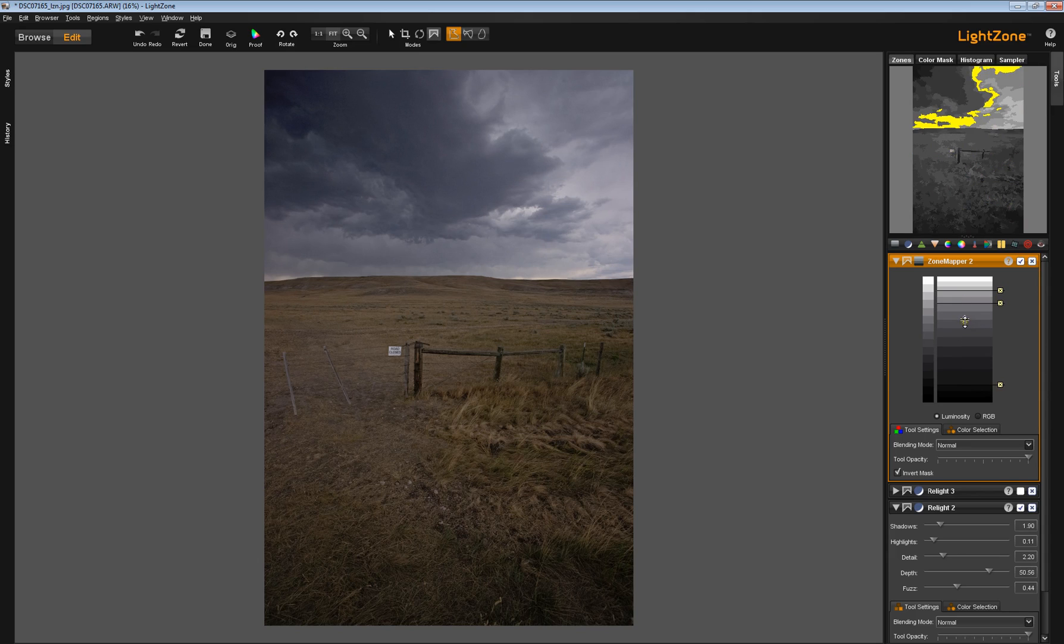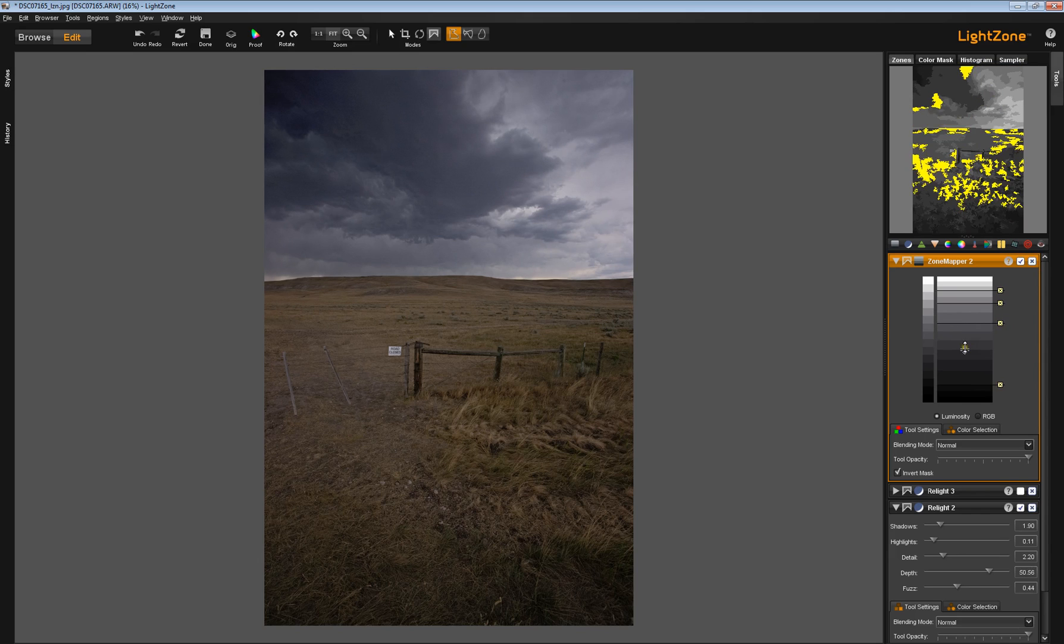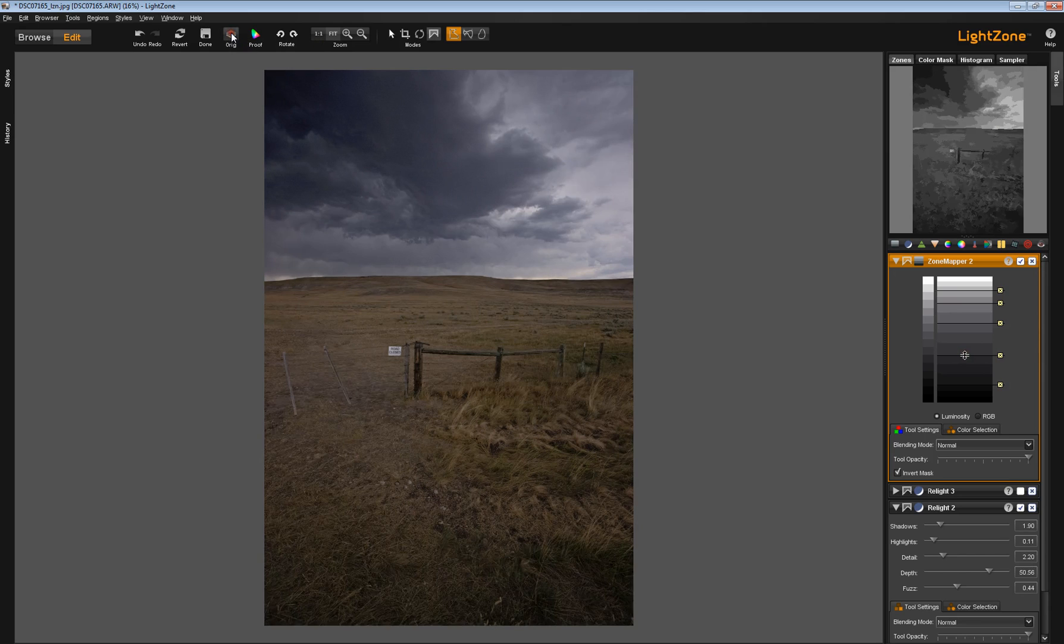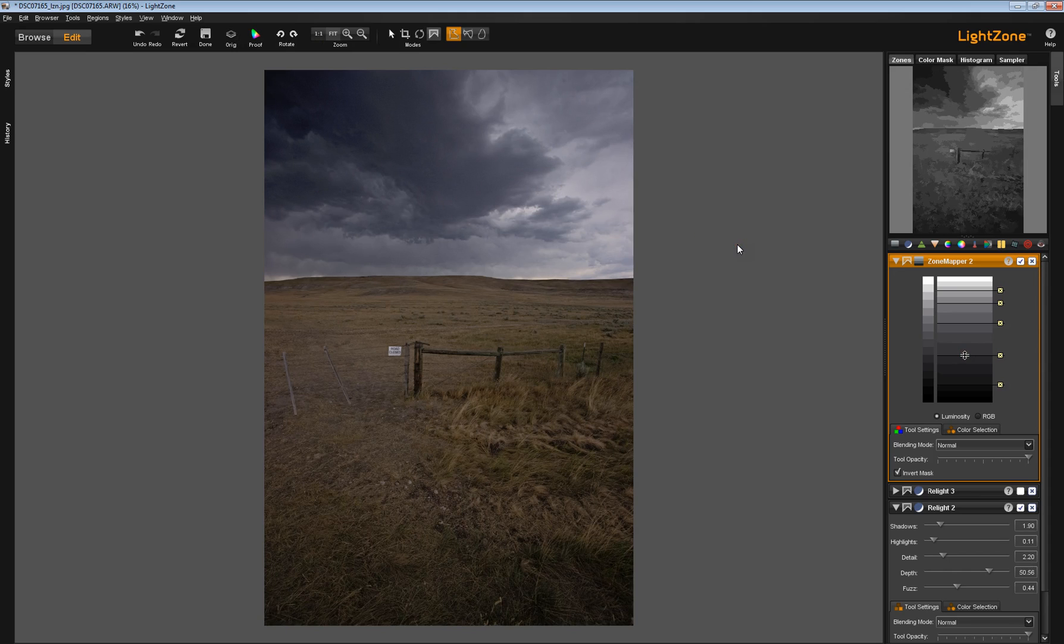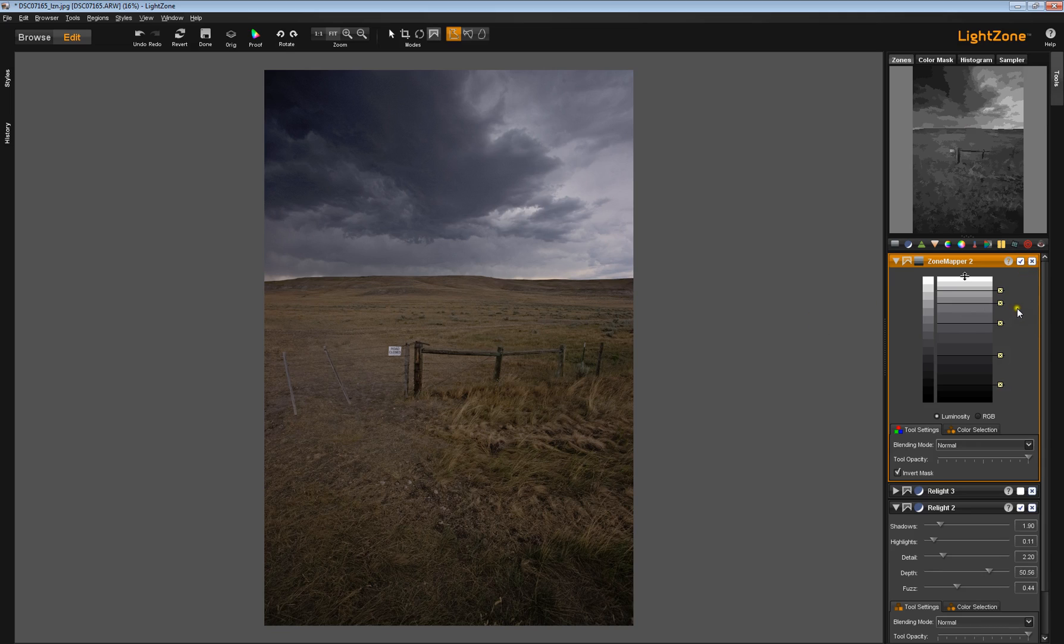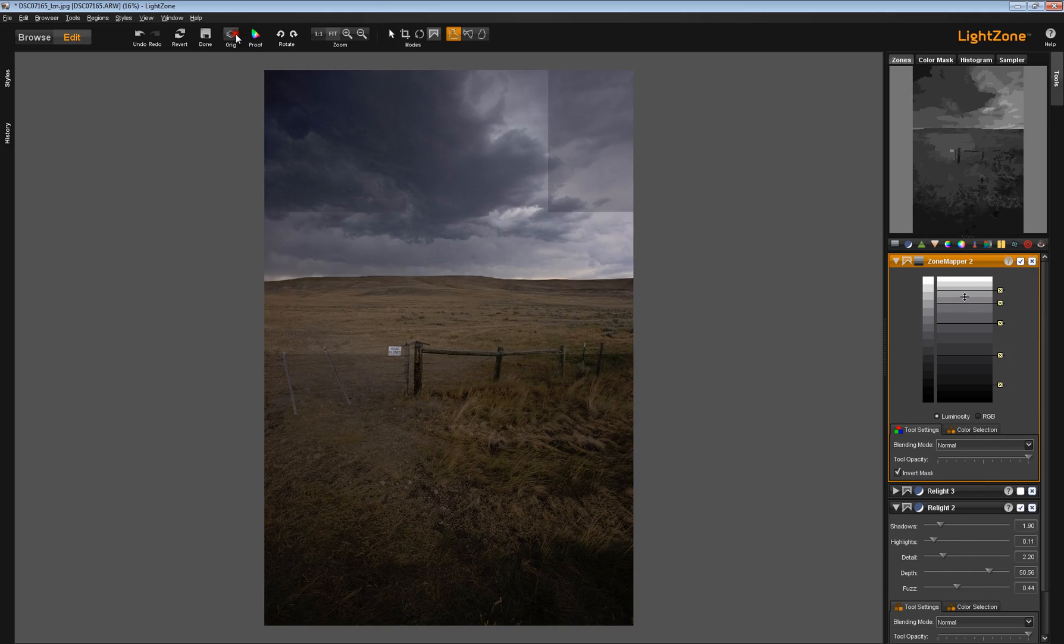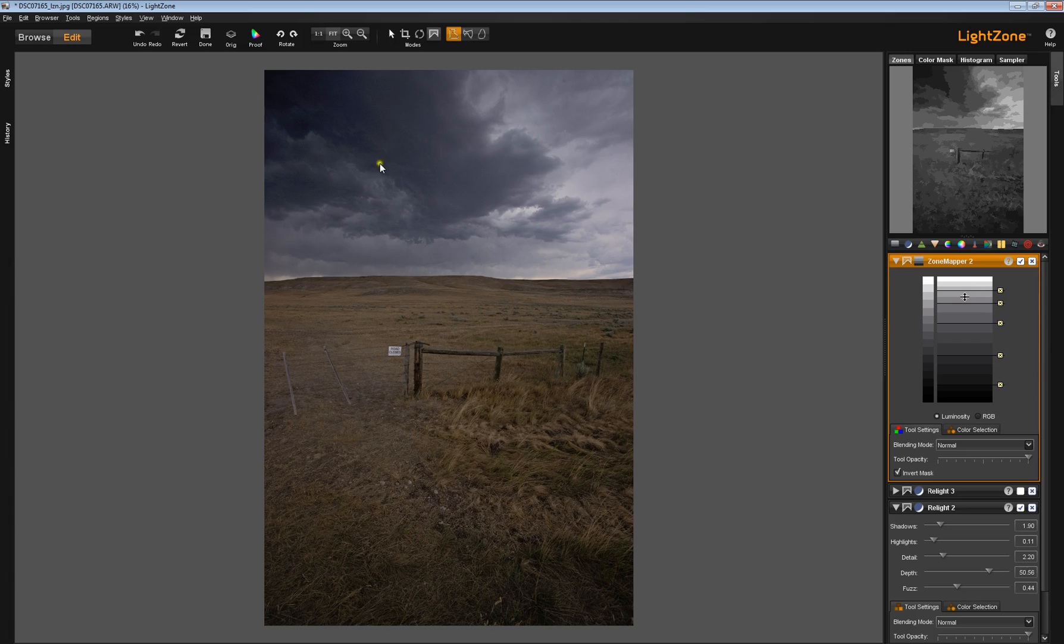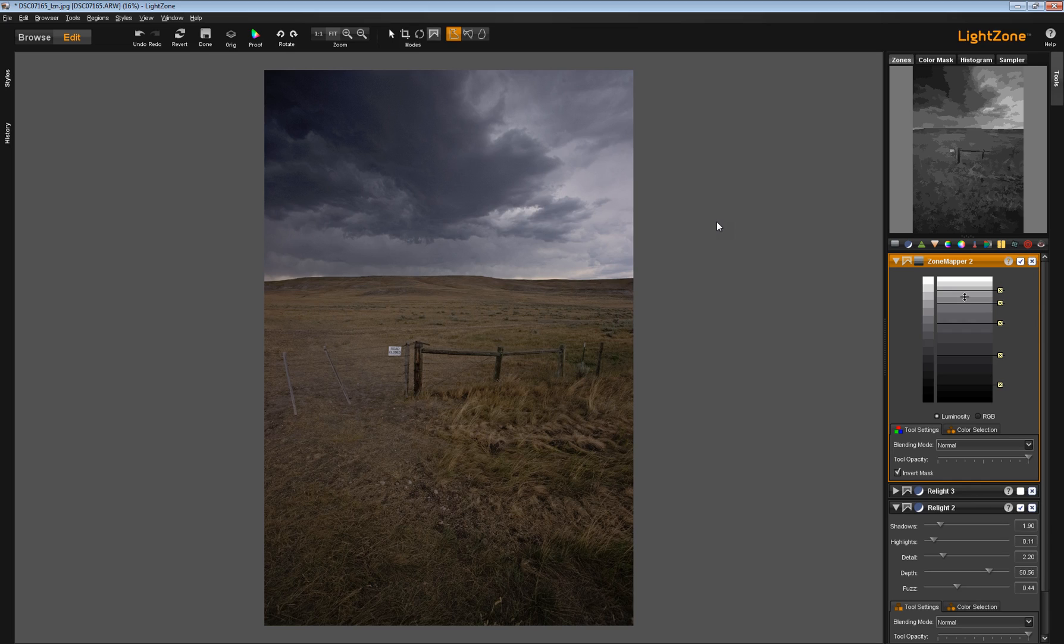Push that up. Pull that down. Pull this down. Let's take a look at the original. You can see I'm getting more drama in that sky and I'm differentiating between the various tonalities in a fairly interesting way using a zone mapper tool. In some ways it's now easier to do that with something like a sky than using this relight tool, which I have disabled. Here's our original.